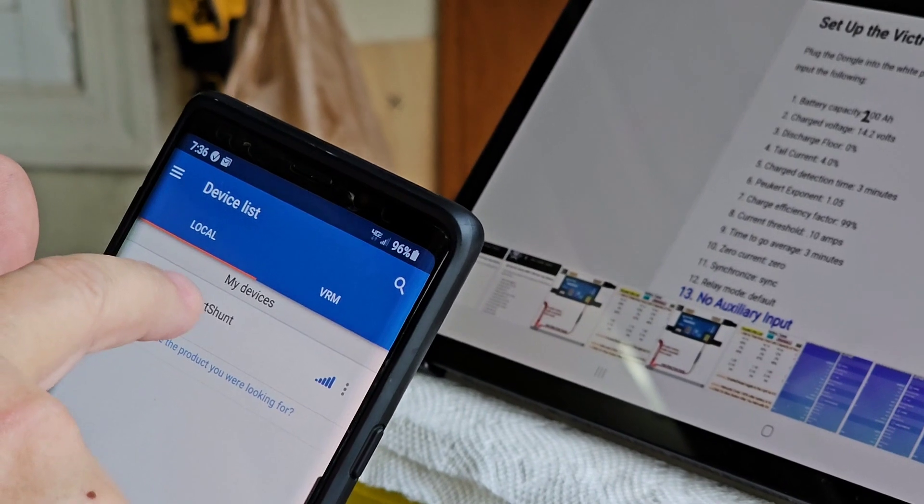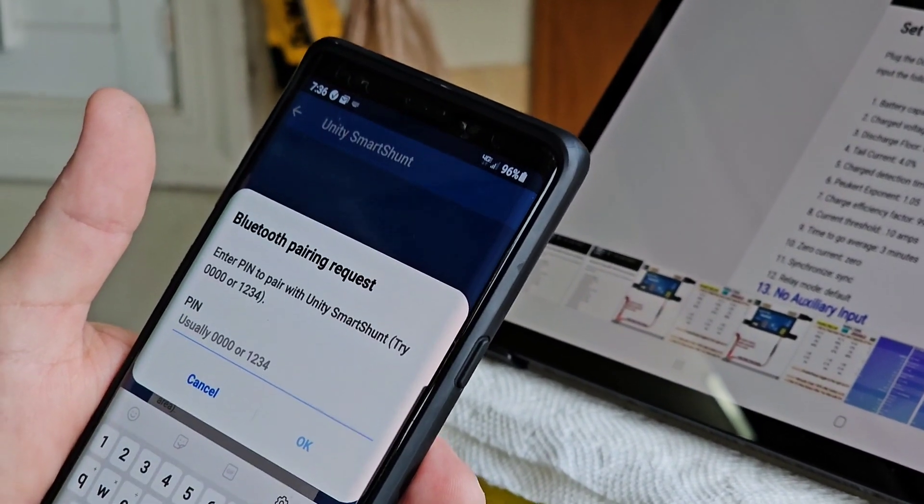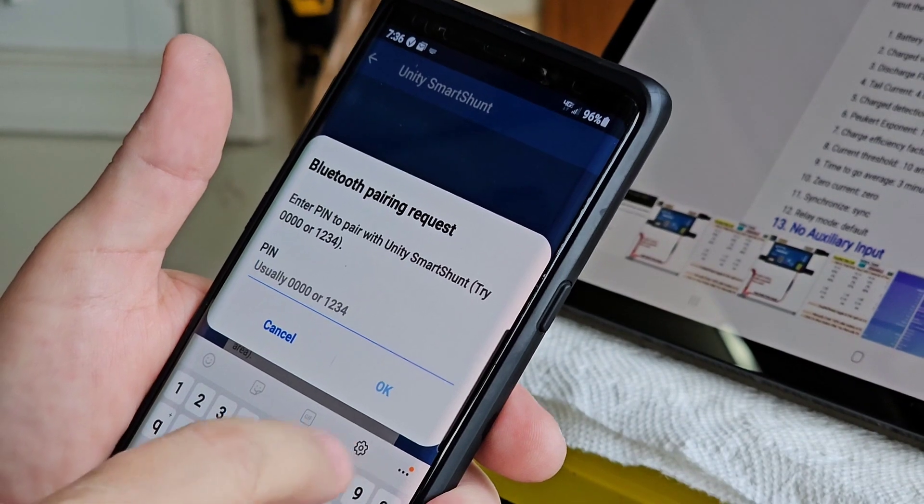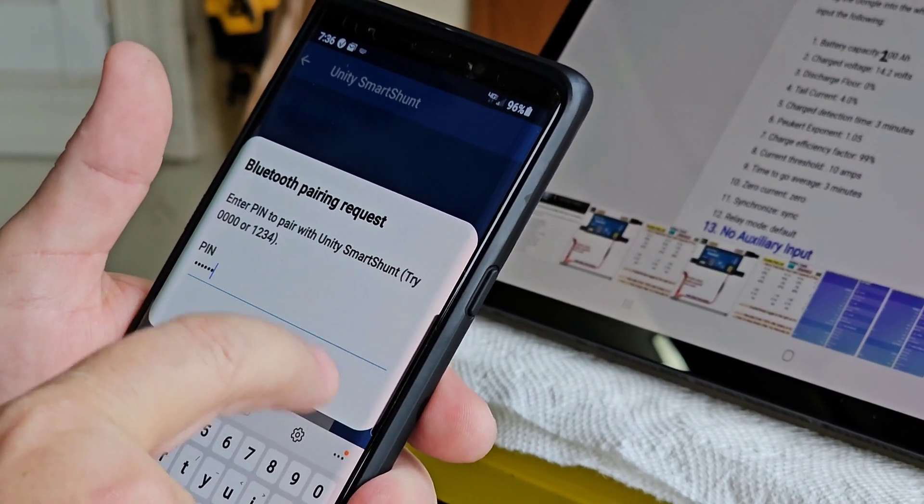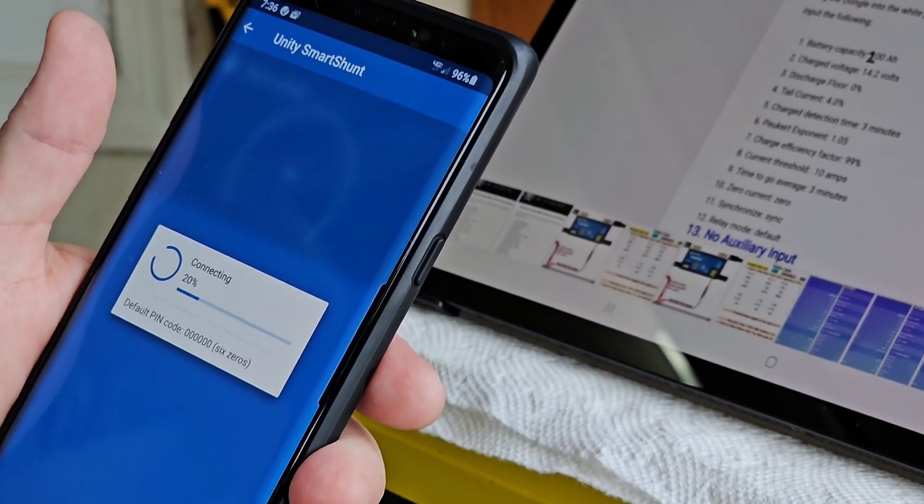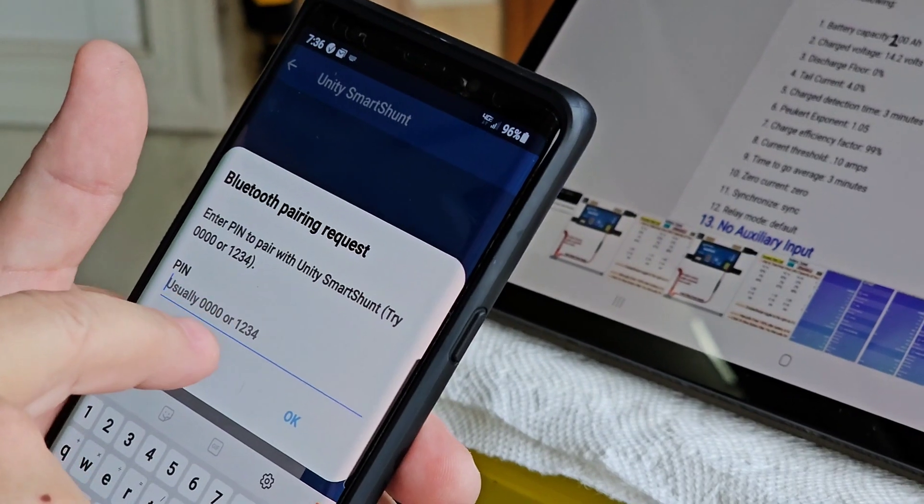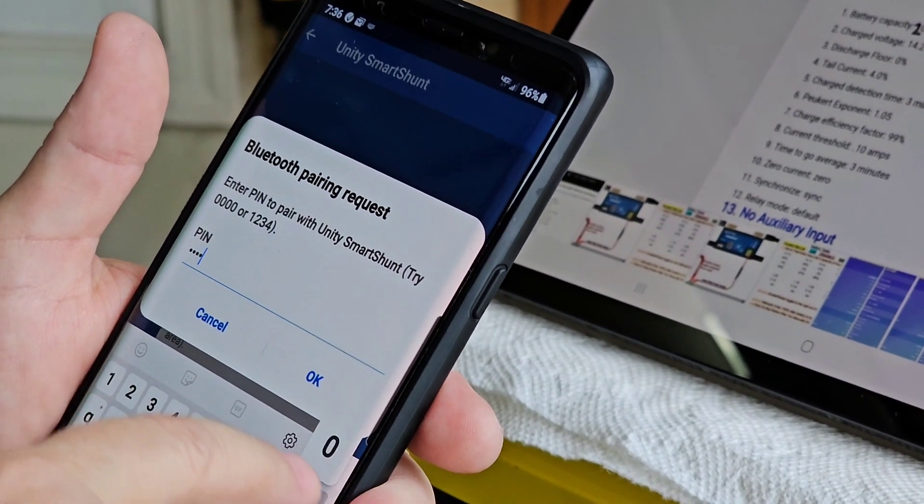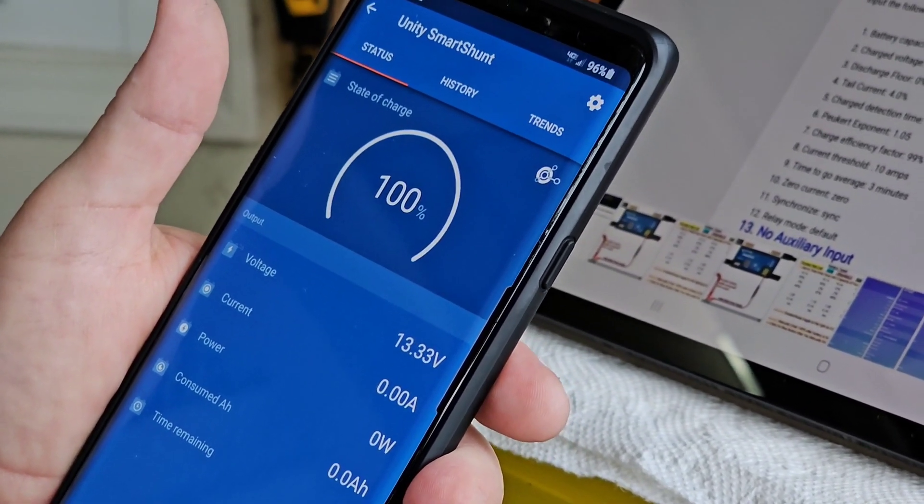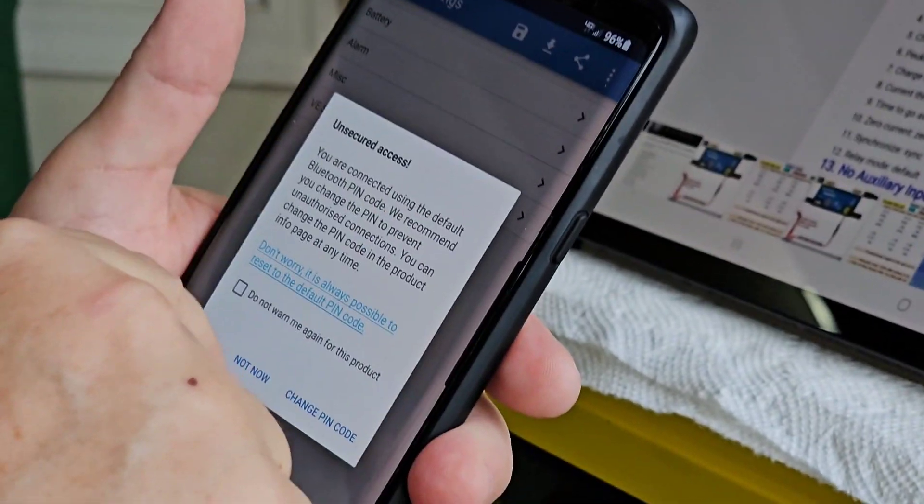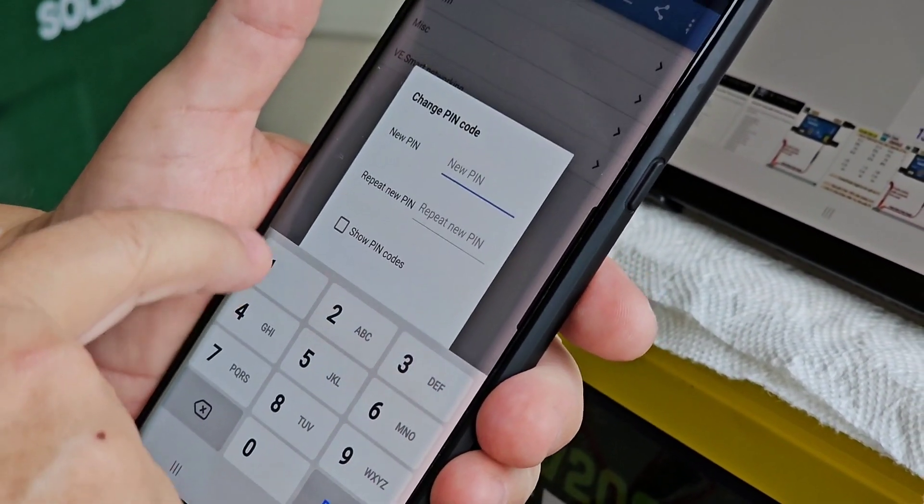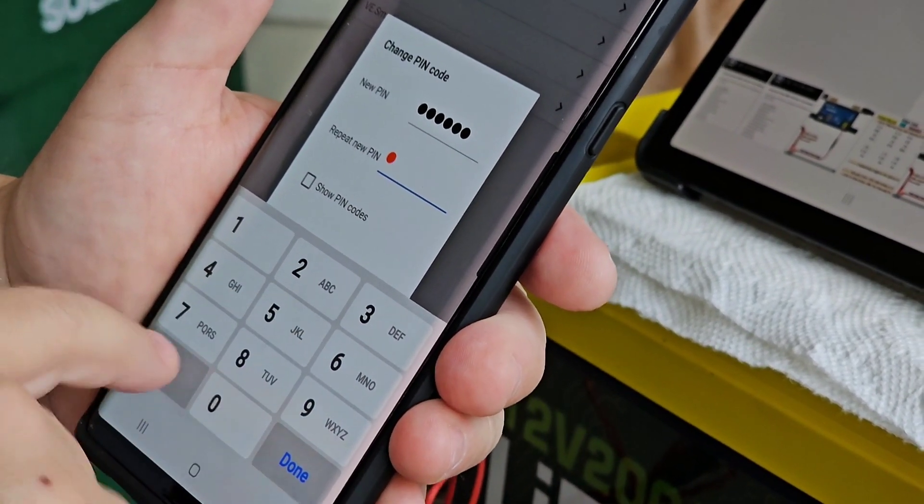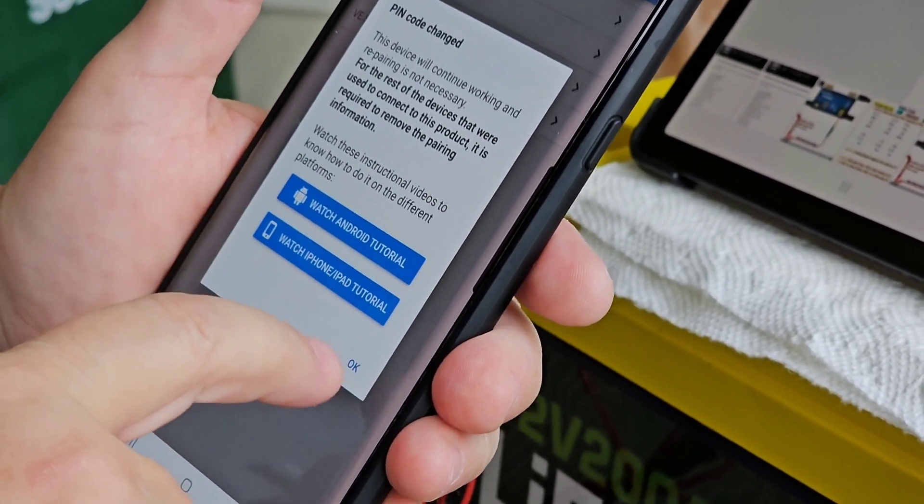So now I'm going to hit this. And it wants me to pair. Now I should enter the six zeros. They want me to change the pin code. So I'm just going to put six ones. Pin code was changed.